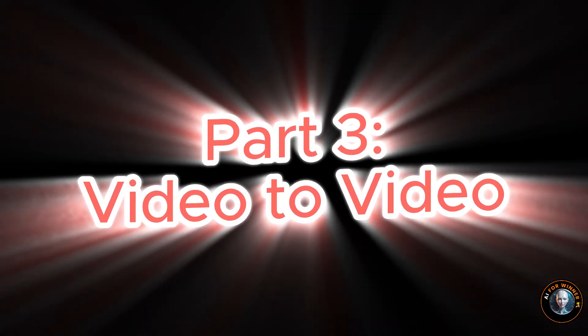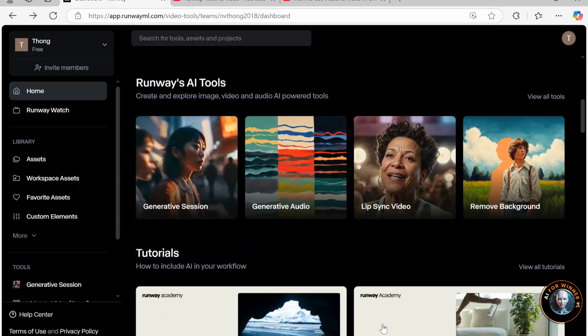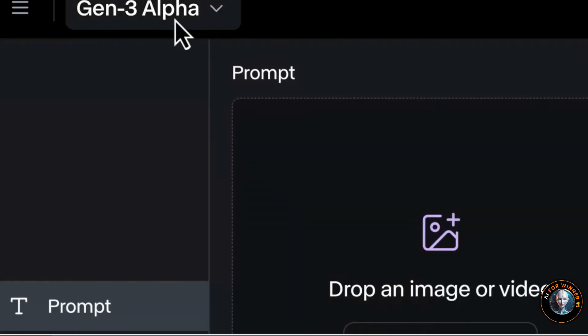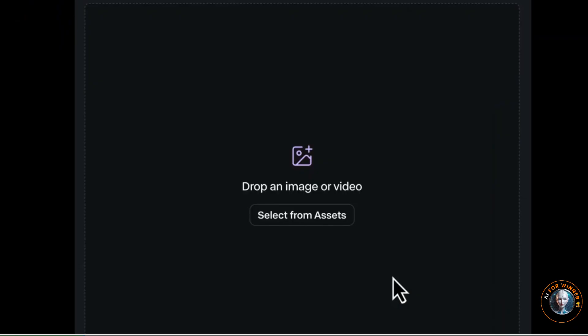Part 4: Video to video. Start by opening the generative video tool on your dashboard and ensuring Gen 3 Alpha is selected from the dropdown. Please note that video to video is not yet compatible with Gen 3 Alpha Turbo.